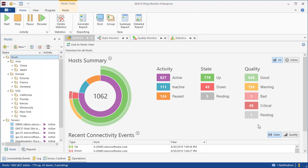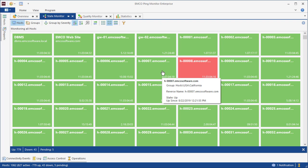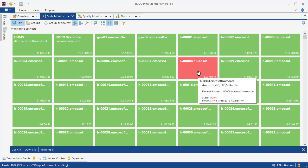Detailed information on the state, quality, and statistics is available in corresponding views. The state monitor view shows the current state of the monitored hosts. The states are represented by different colors, so the up hosts are displayed in green, and the down hosts are displayed in red.